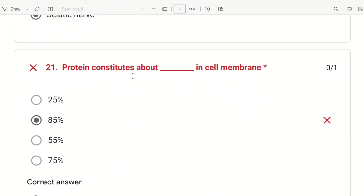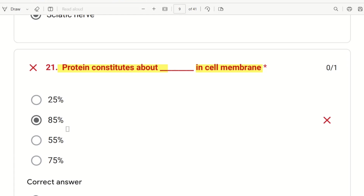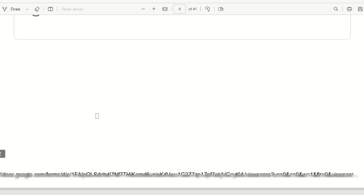Next, the 21st question: protein constitutes about dash percent in the cell membrane. The choices are 25%, 85%, 55%, and 75%. Protein is a very important constituent. The optimal answer is 55% — protein on the cell membrane constitutes 55%.